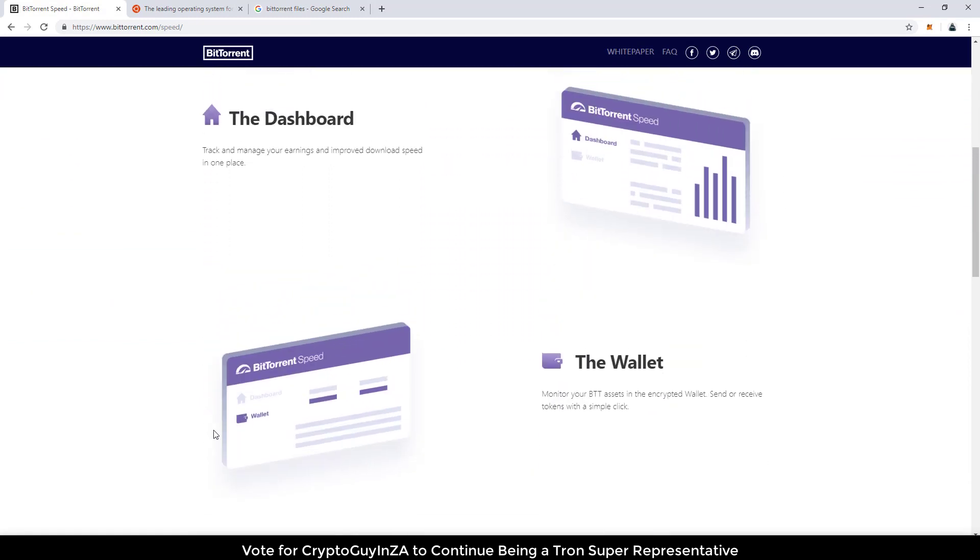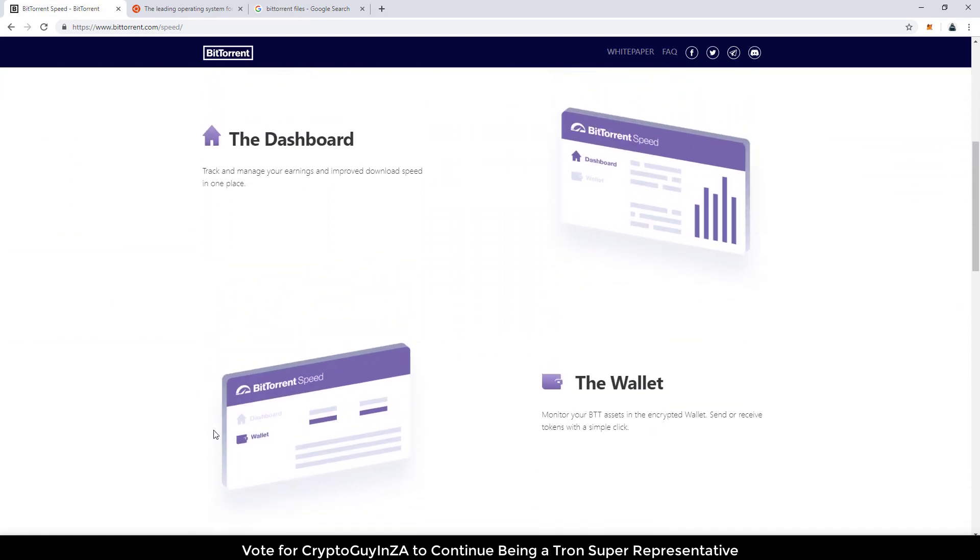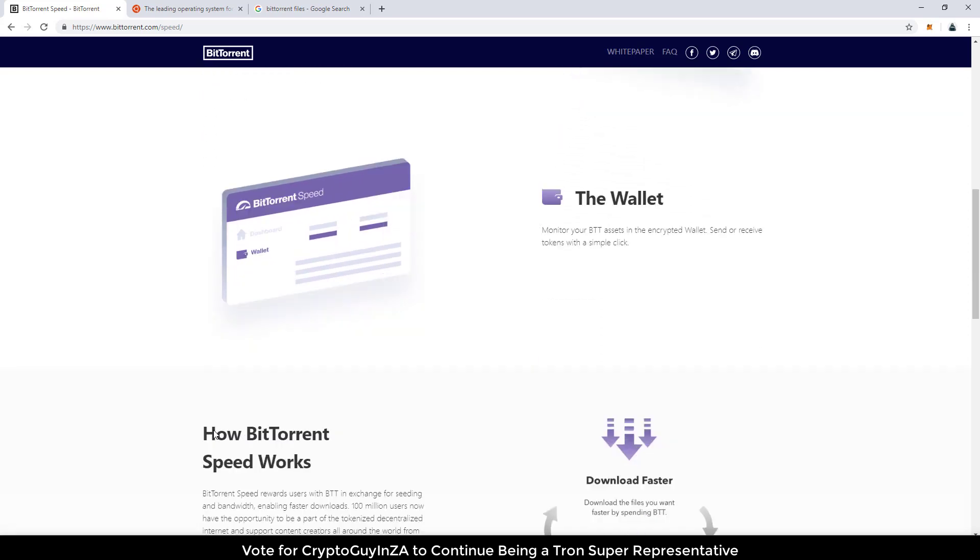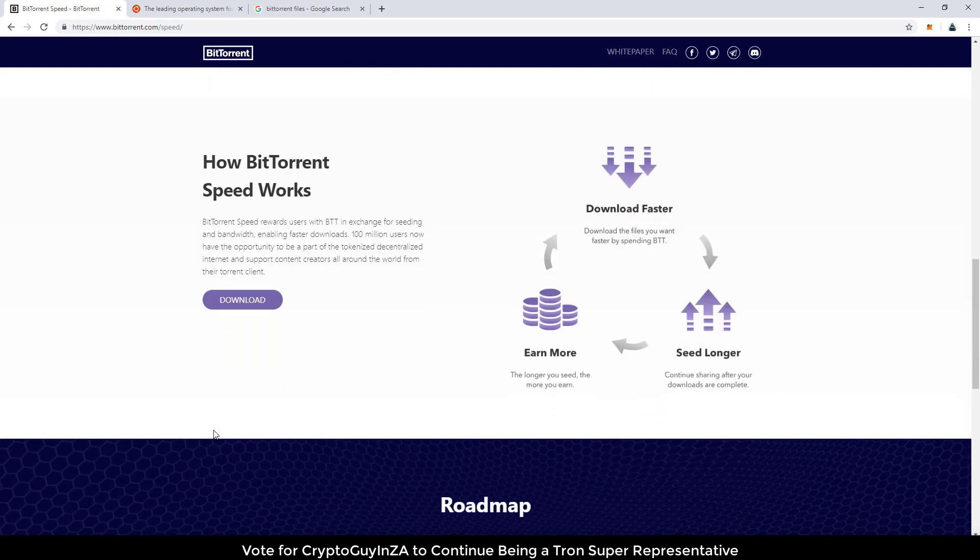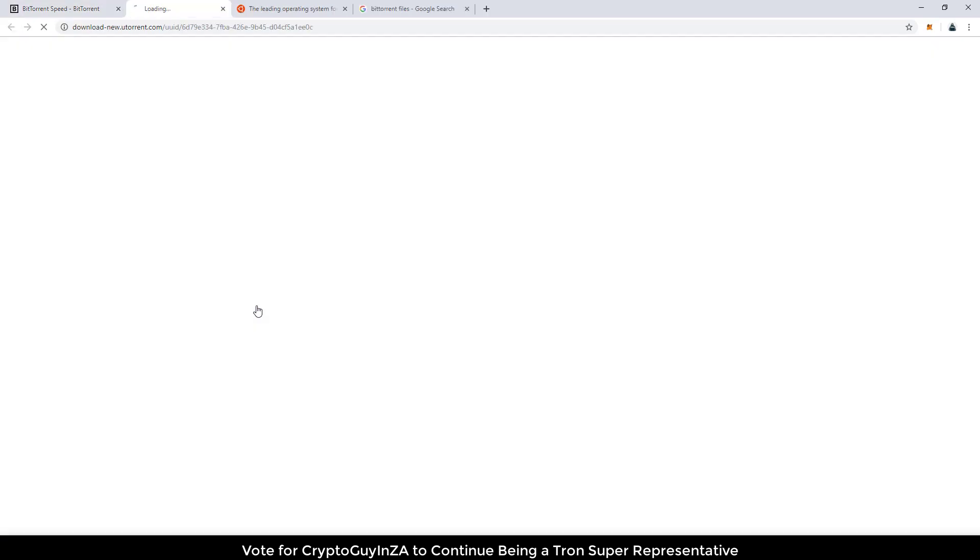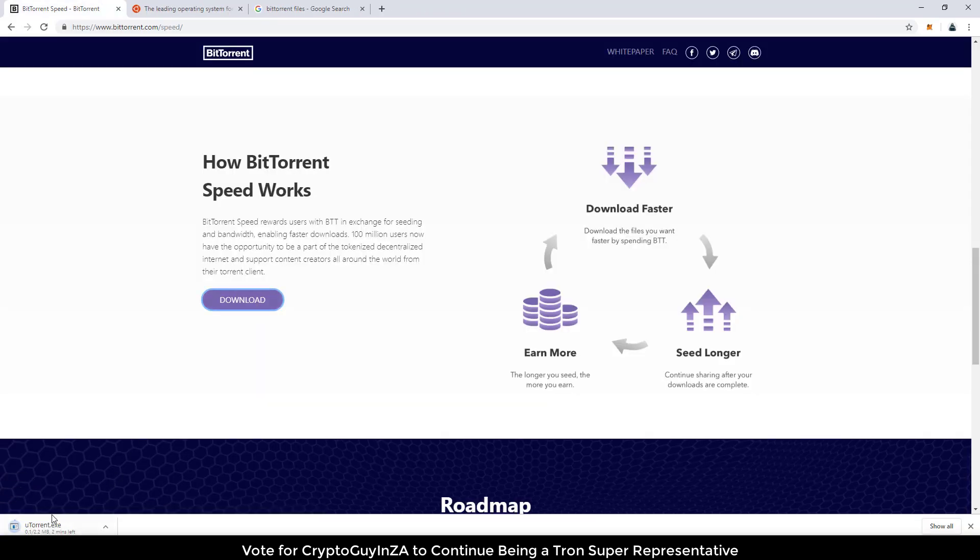you'll get some features of it, it'll talk about the dashboard, the wallet. But to really get to it, you have to then click here, download, and then it will download a uTorrent. Then you've just got to download this, install this, and then start torrenting.